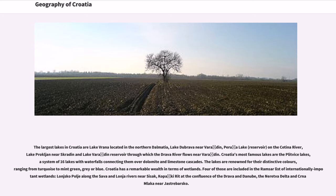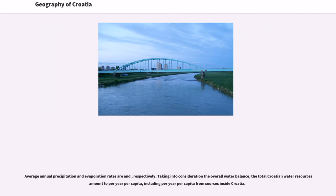Croatia's most famous lakes are the Plitvice Lakes, a system of 16 lakes with waterfalls connecting them over dolomite and limestone cascades. The lakes are renowned for their distinctive colors, ranging from turquoise to mint green, gray, or blue. Croatia has a remarkable wealth in terms of wetlands. Four are included in the Ramsar list of internationally important wetlands: Lonjsko Polje along the Sava and Lonja Rivers near Sisak, Kopački Rit at the confluence of the Drava and Danube, the Neretva Delta, and Krčić Lake near Jastrebarsko. Average annual precipitation and evaporation rates vary, and the total Croatian water resources amount to a significant volume per year per capita.